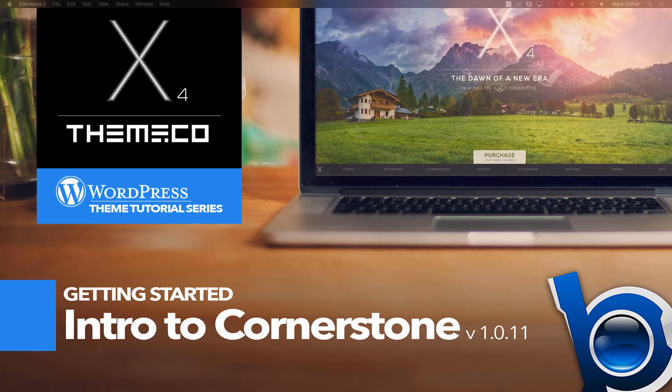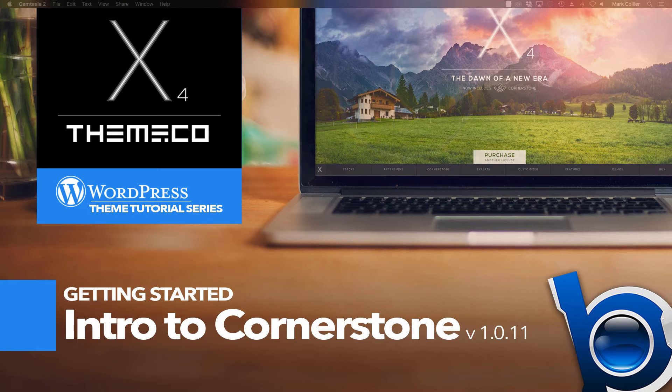Hey everybody, welcome back to my WordPress theme tutorial series on X by ThemeCo. Today, I'm going to give you an introduction to using Cornerstone, and I think you're going to really love building websites using Cornerstone.